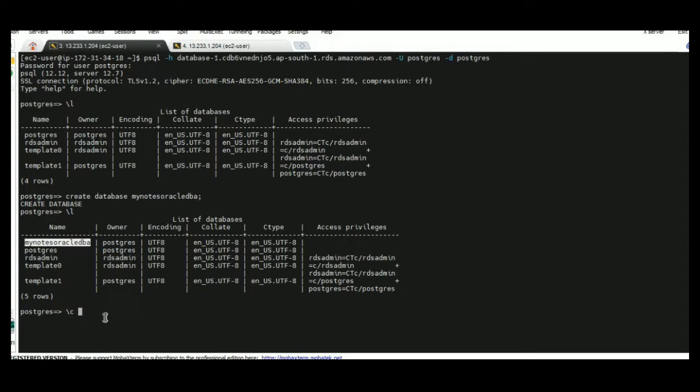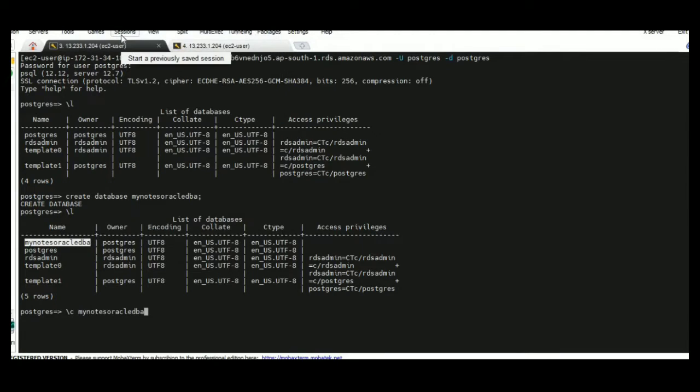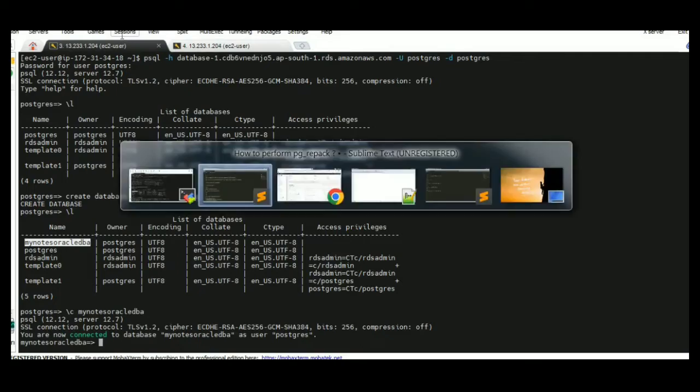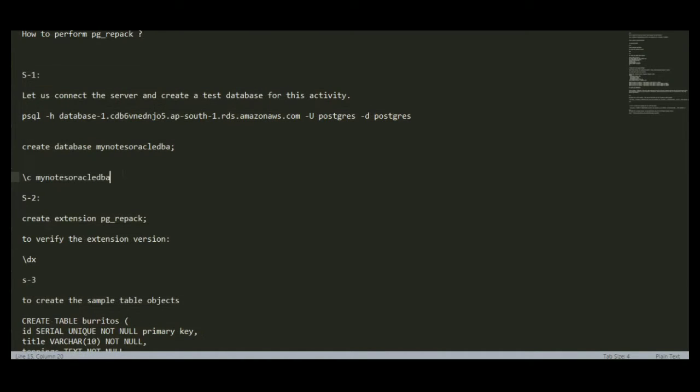I am going to connect this database by using backslash C with the DB name. The first step has been successfully completed.